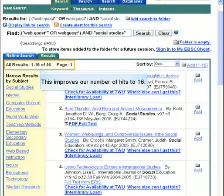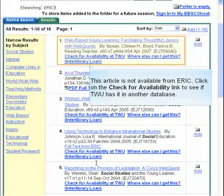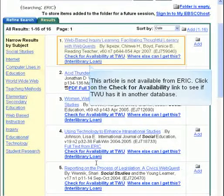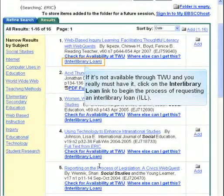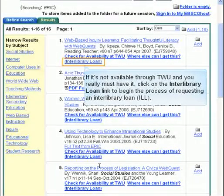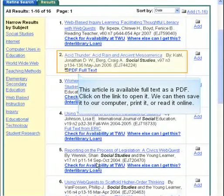This improves our number of hits to 16. This article is not available from ERIC. Click on the Check for Availability link to see if TWU has it in another database. If it's not available through TWU and you really must have it, click on the Interlibrary Loan link to begin the process of requesting an Interlibrary Loan. This article is available full text as a PDF. Click on the link to open it. We can then save it to our computer, print it, or read it online.